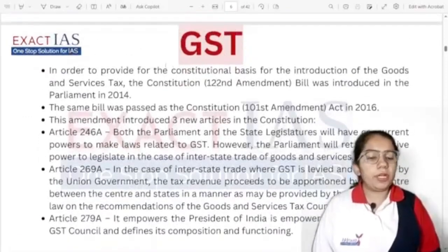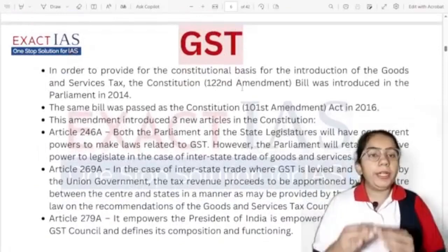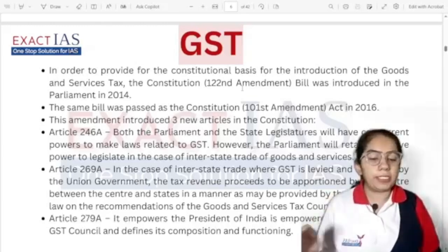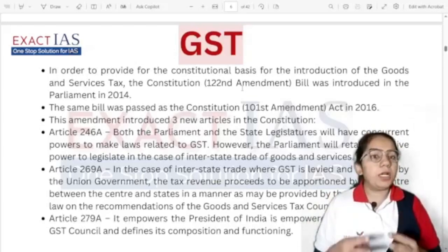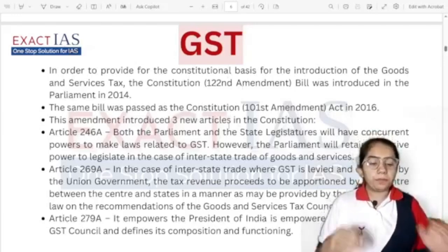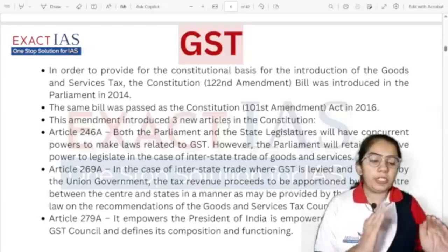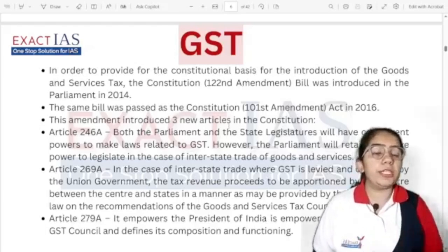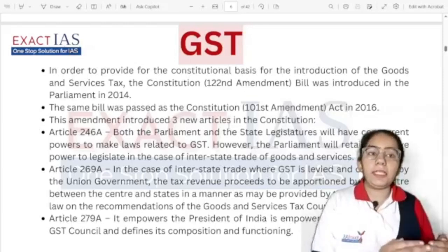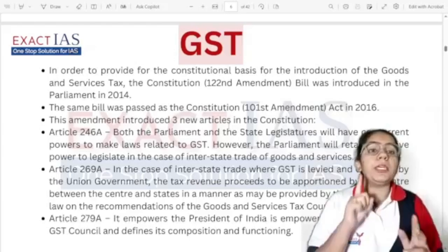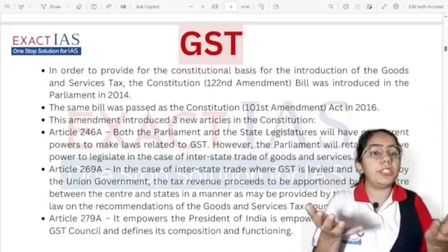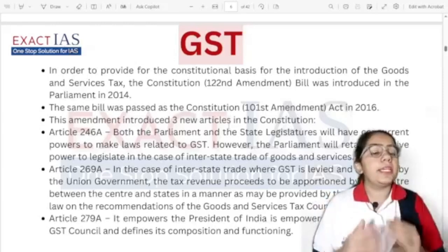The Indian Constitution's 101st Amendment, introduced in 2016, deals with GST. Under this, we made changes in three constitutional articles. The first is Article 246A — under this, Parliament and State Legislature will have concurrent powers to make laws related to GST. Neither Parliament nor State Legislature alone will have supremacy; both will decide GST-related matters concurrently.